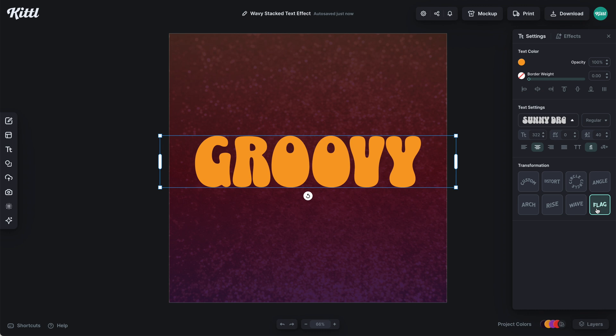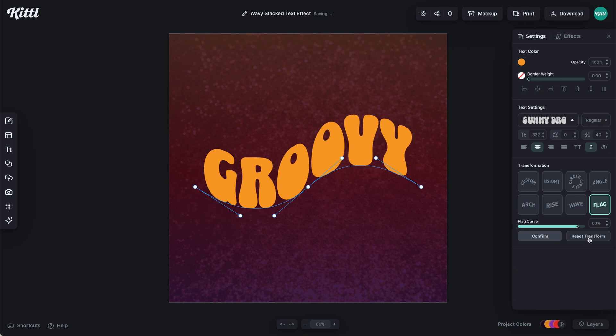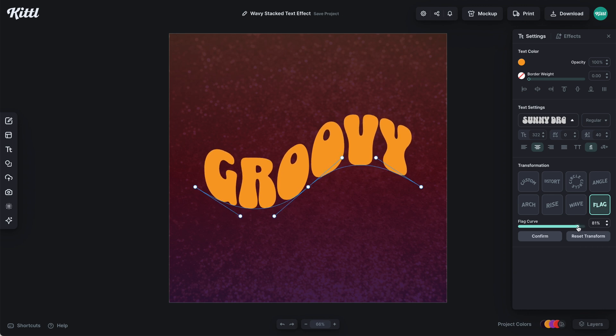If I click on this flag transformation right here, you can see that it is going to already apply this wavy effect. You can make it as intense or as subtle as you want with the curvature slider right here.